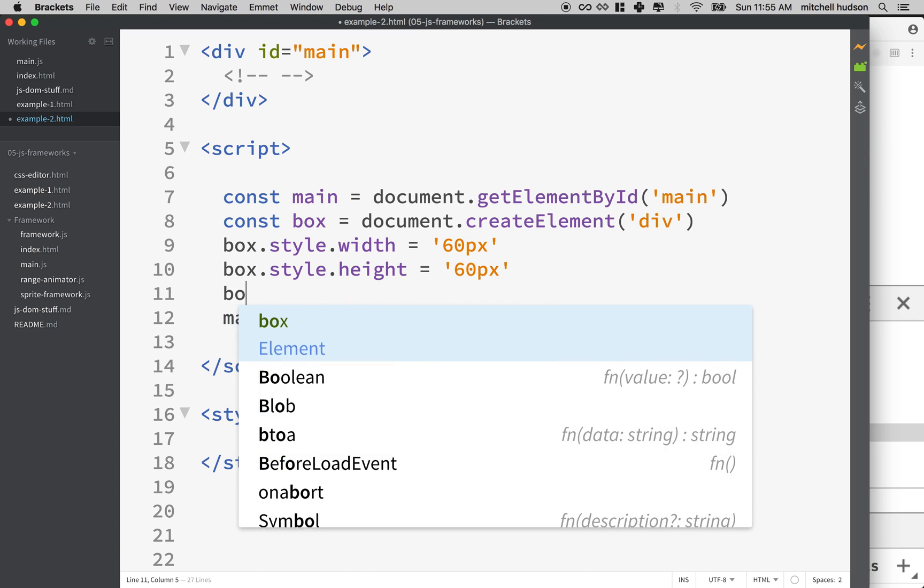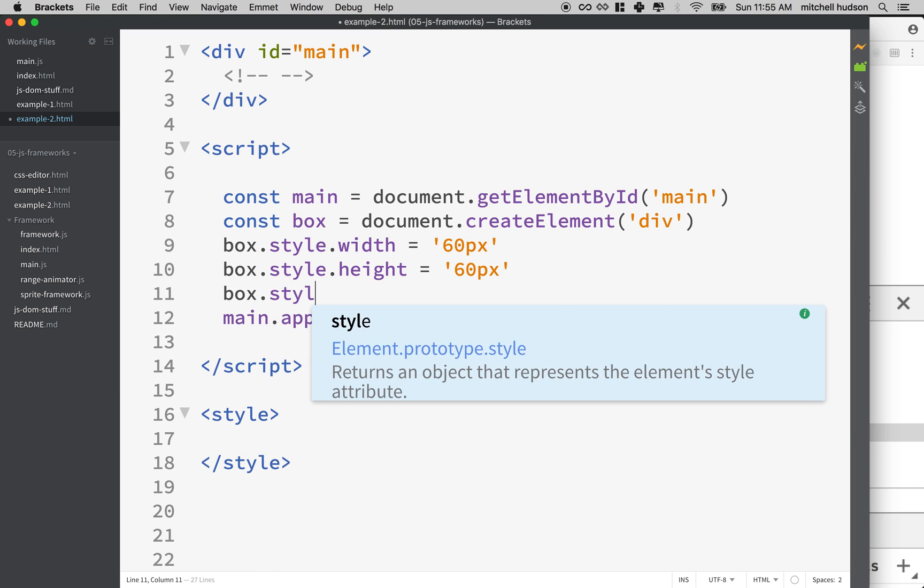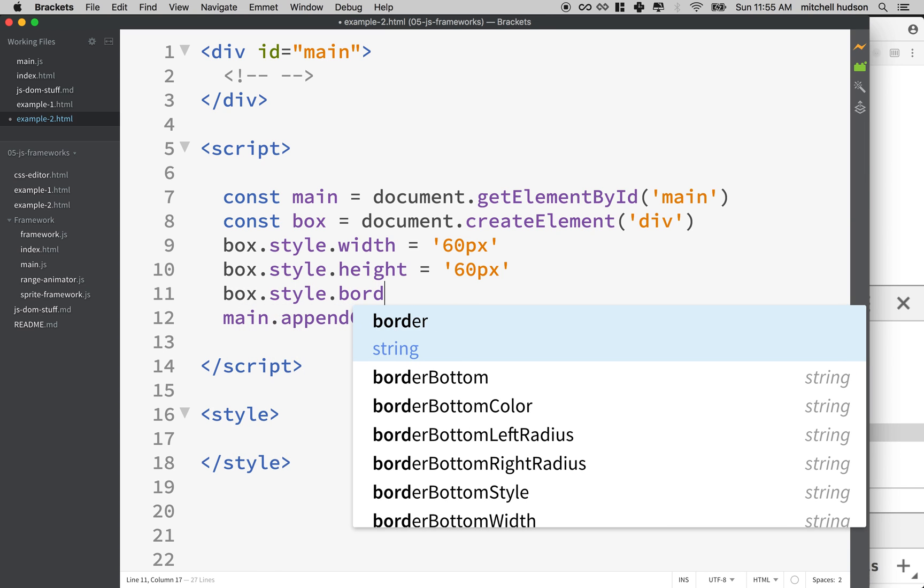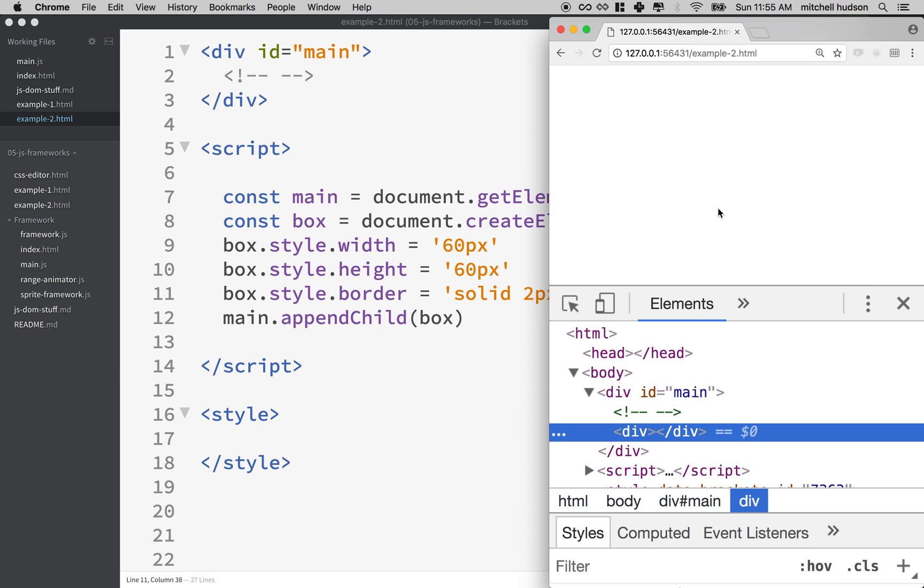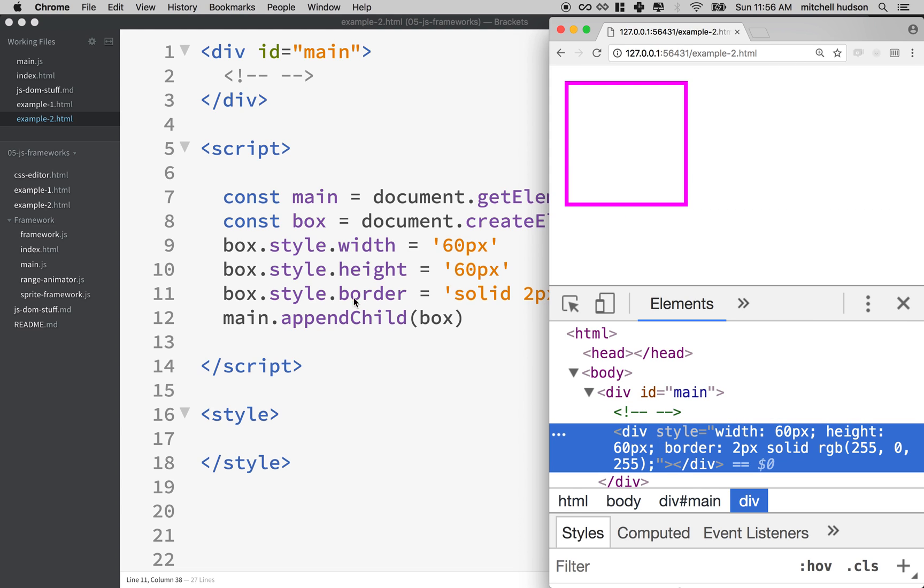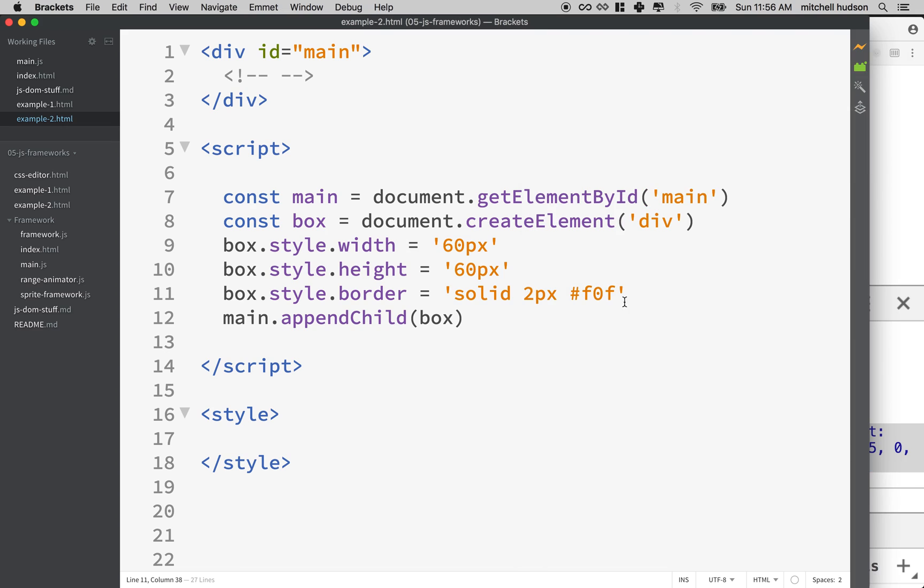And then we can say box.style.border and we'll do the shorthand border thing here. So we can say solid two pixels and then we'll make it fuchsia. So we'll say F0F. And then we can refresh here and then there's our box. So it shows up here and you can see these styles when we set them with JavaScript, they end up as inline styles. So that works pretty good.